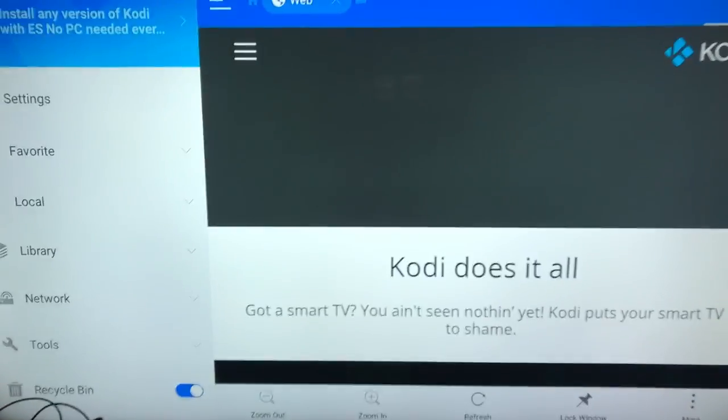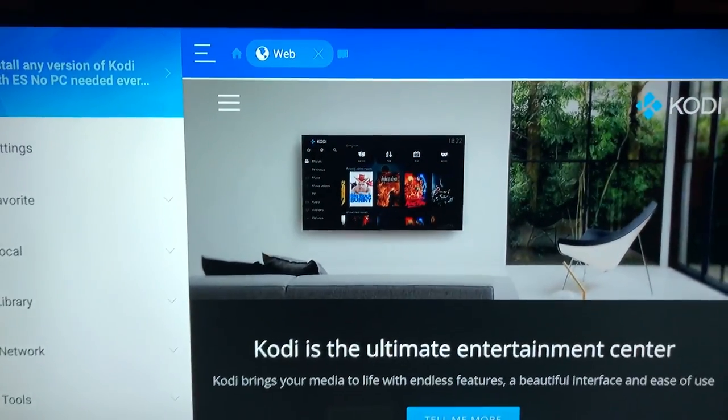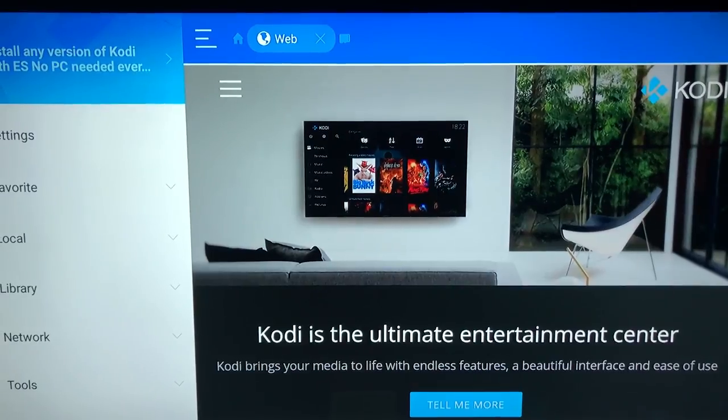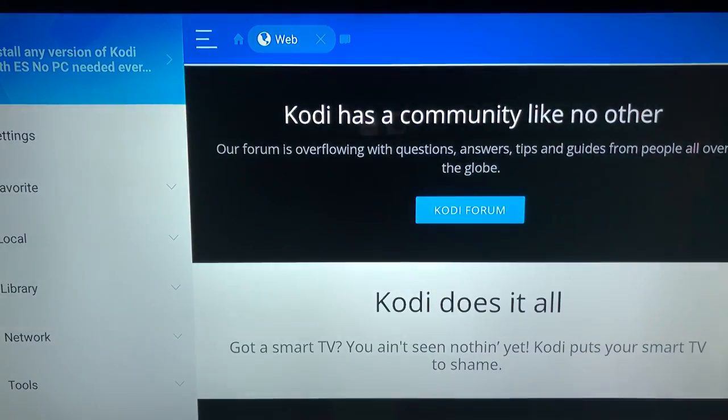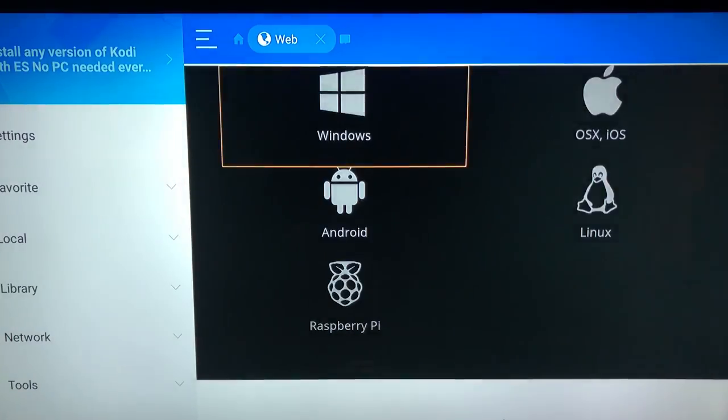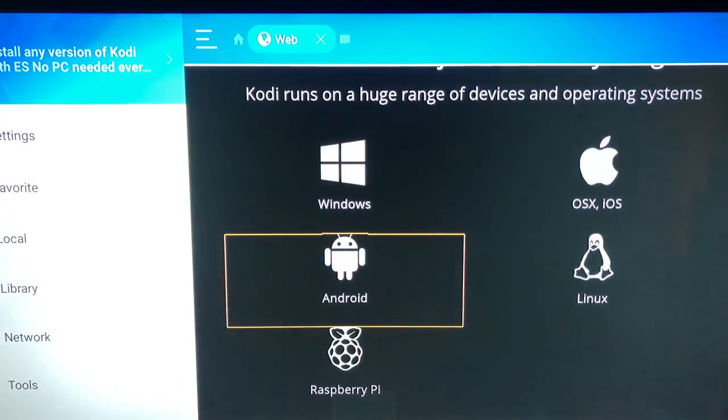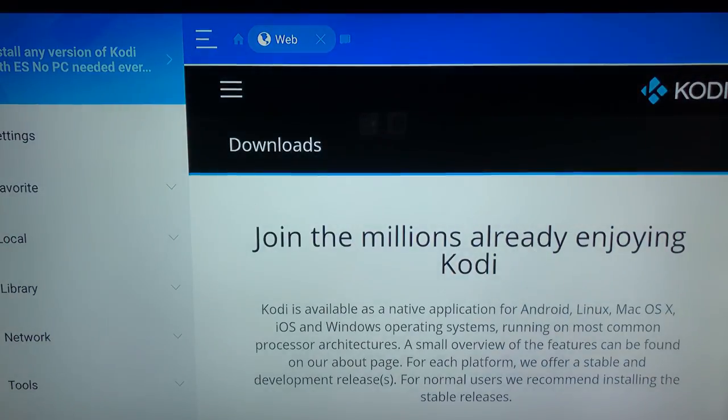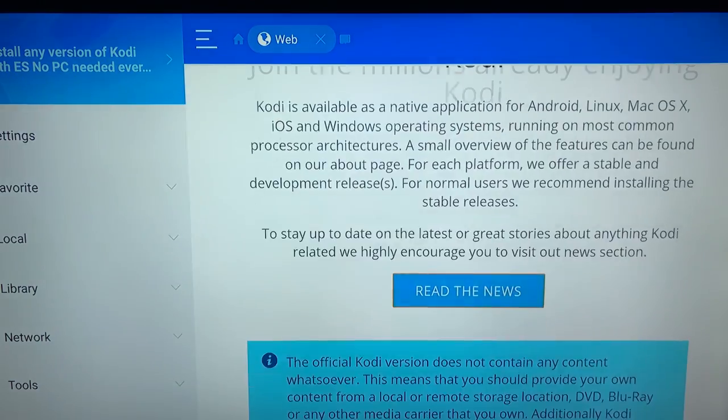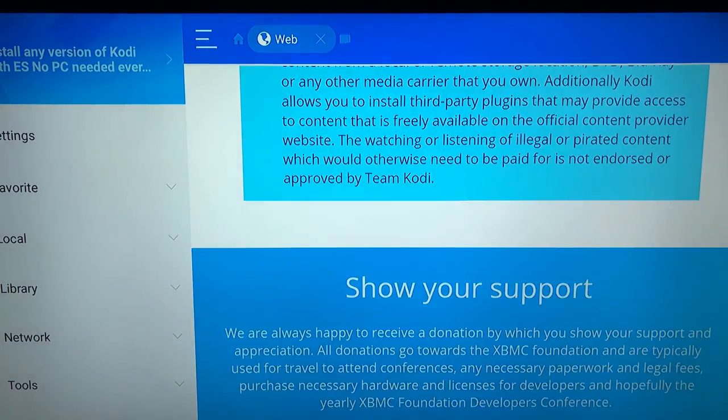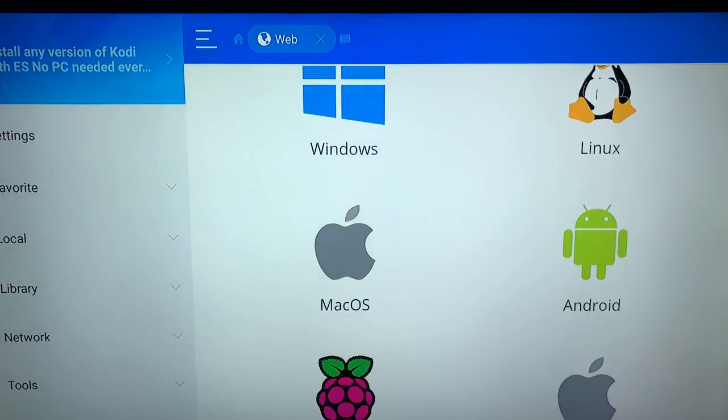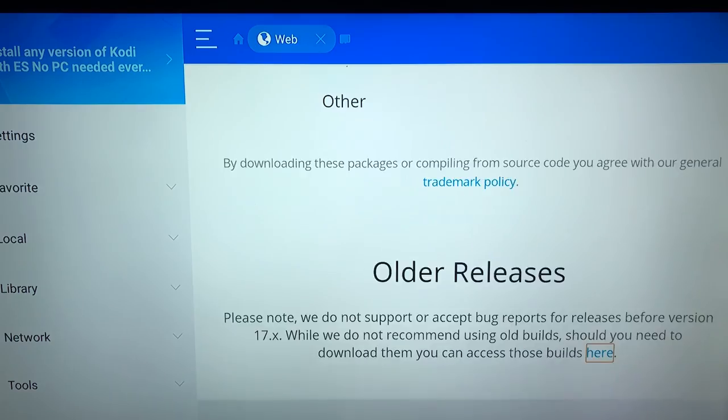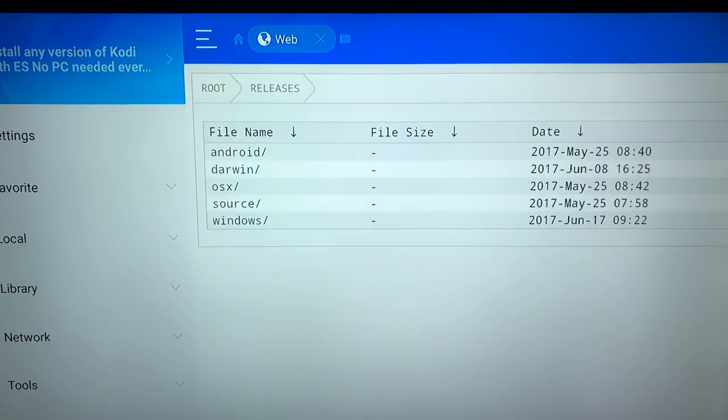The web page is gonna load. Now we're gonna go down on the web page to this black area and hit Android. Now we're gonna go down and we're looking for older versions. And we're gonna hit here where it says older releases.